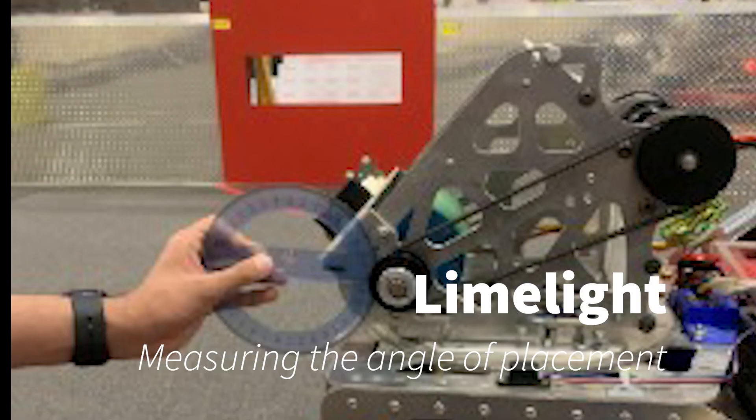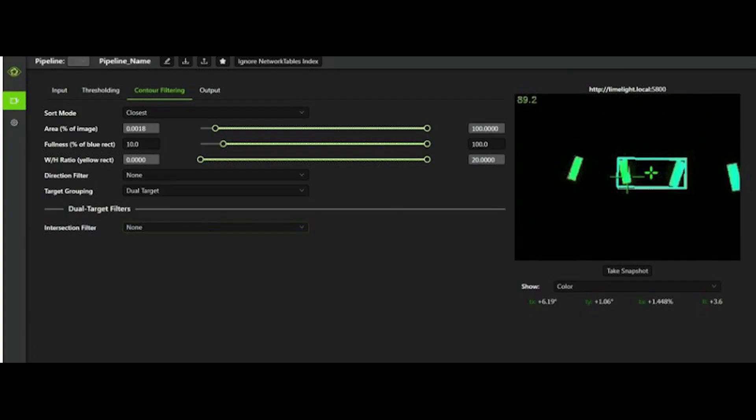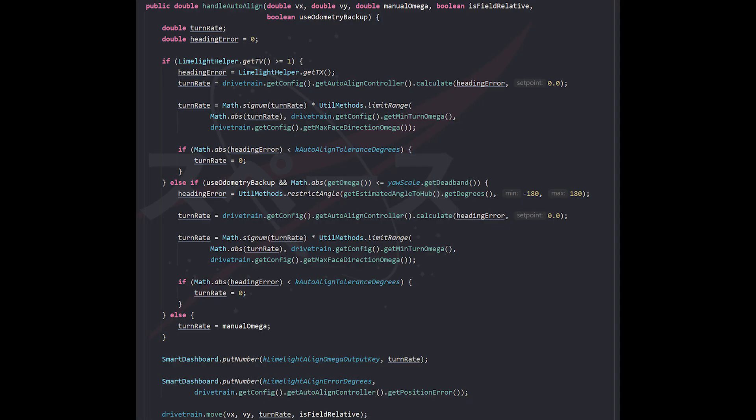In order to shoot intelligently, we used the Limelight, which is a computer vision smart camera. I was able to create an auto-aligned heading function that used data from the Limelight. The robot did not fully turn, so I added a minimum turn angle to overcome static friction.